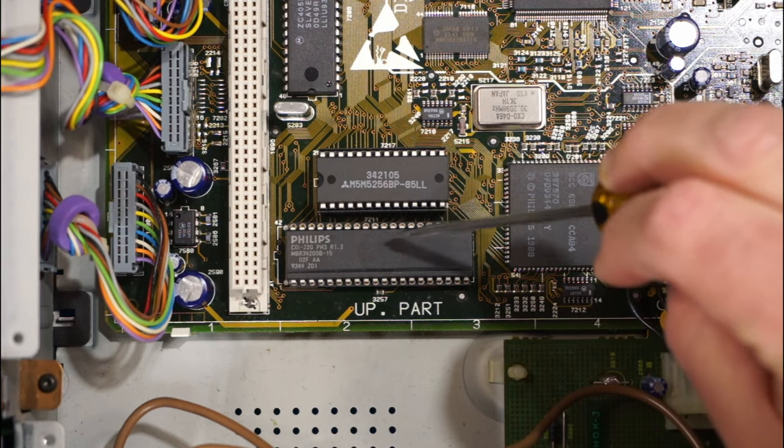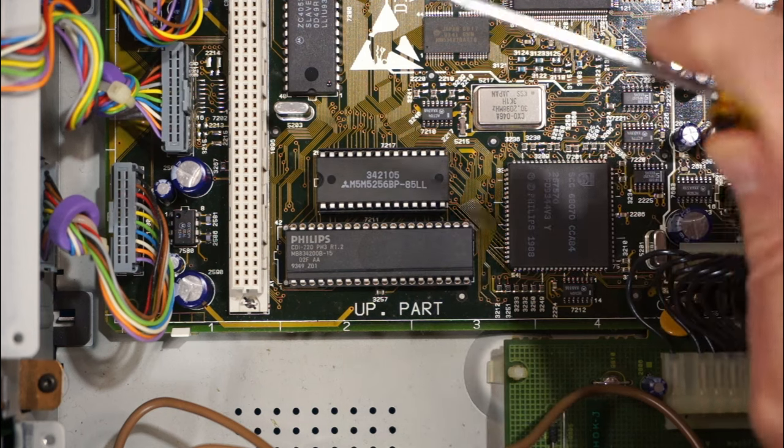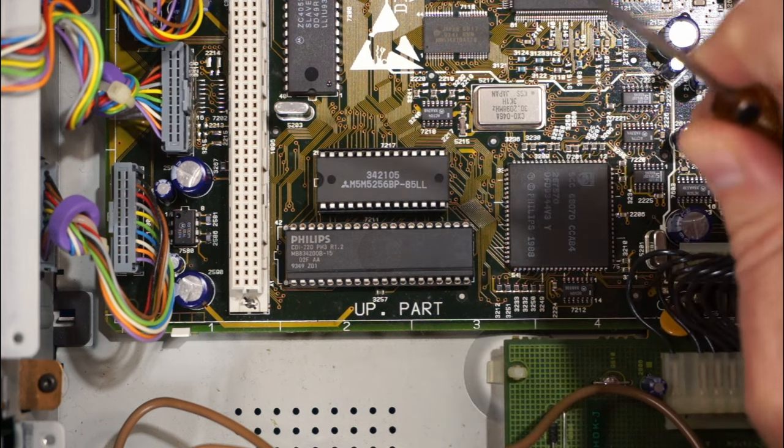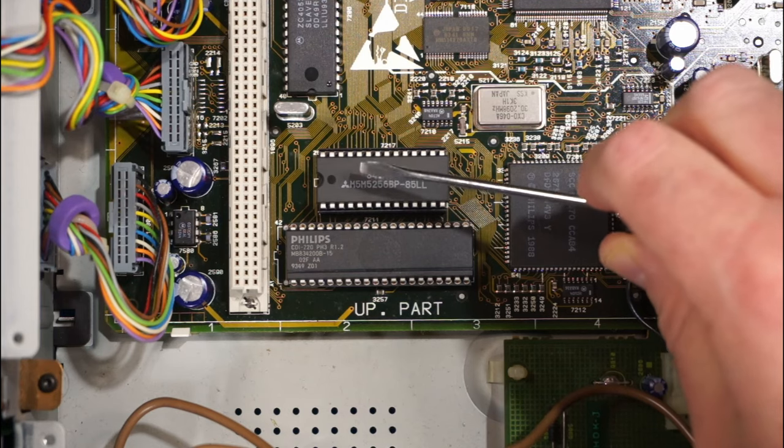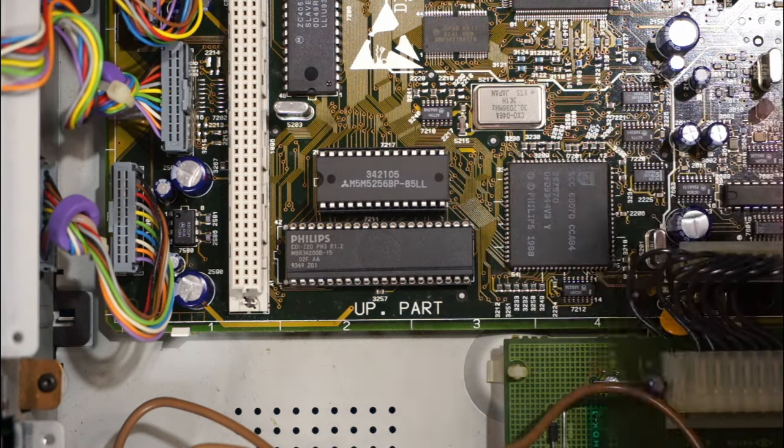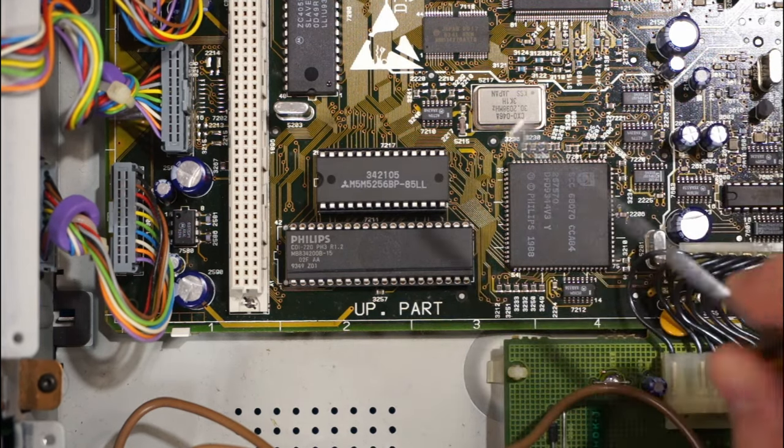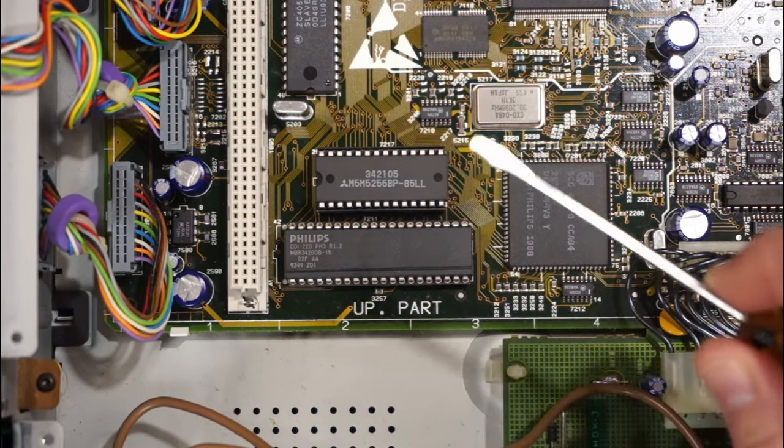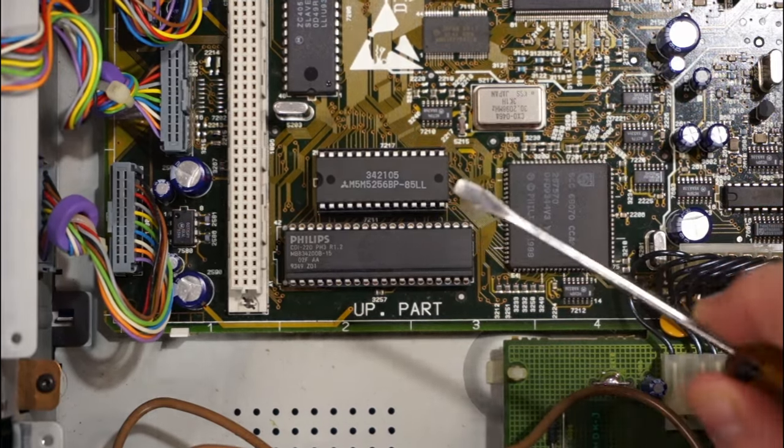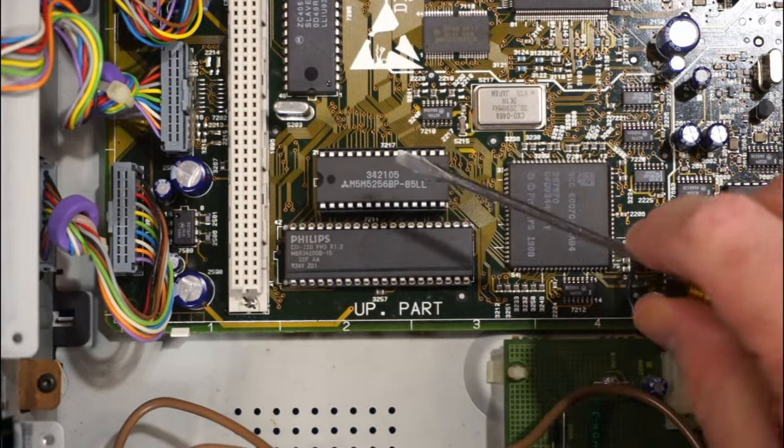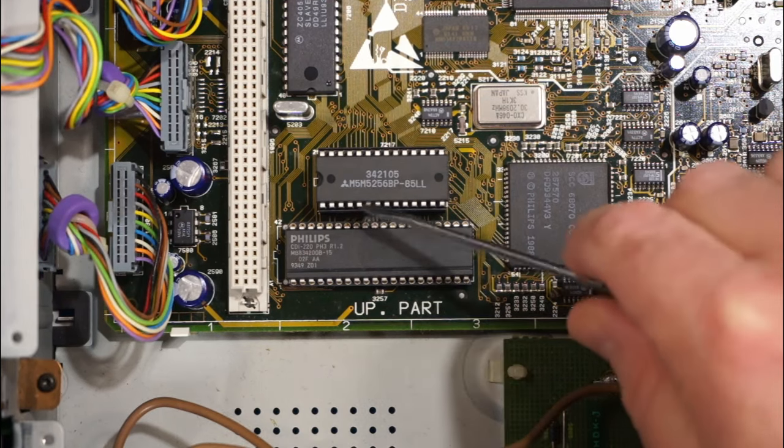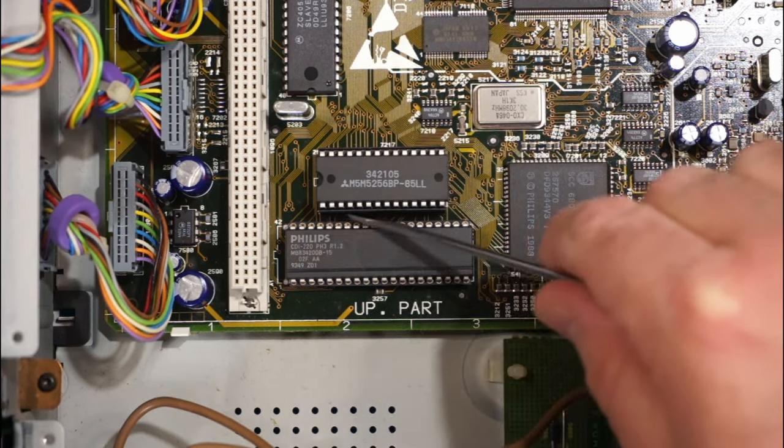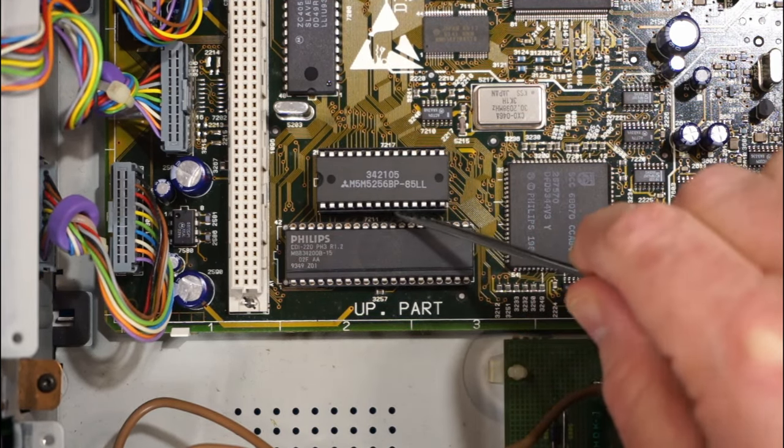But it looks like, from what I've read, this might actually be an easier fix. This is not a common one that you usually find on this type of unit. This is a 210 or 220. This one is the battery is actually inside the base down in here.